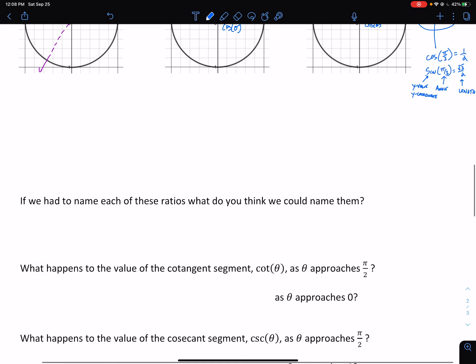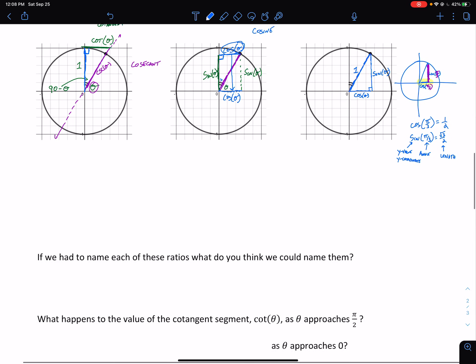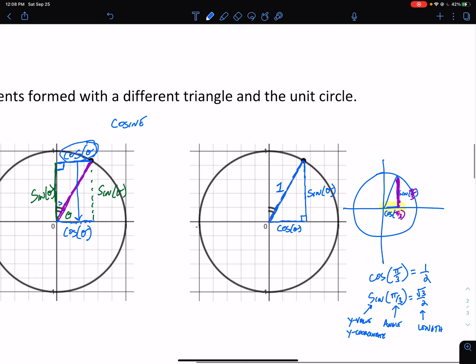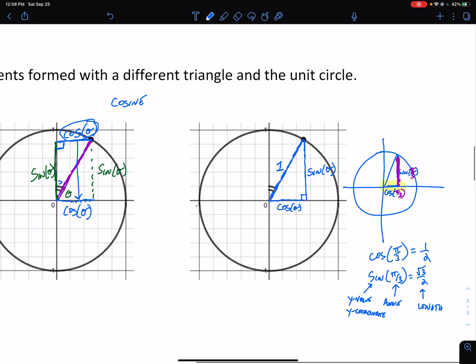We're not going to answer all these questions for now — I just wanted to give you that triangle so we can finish building our unit circle next class.